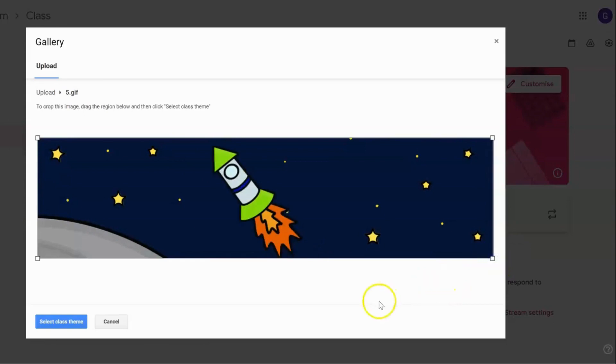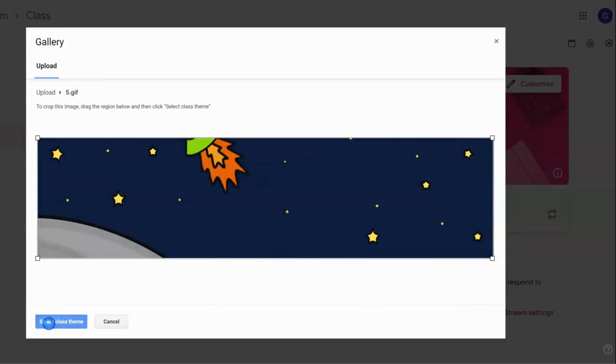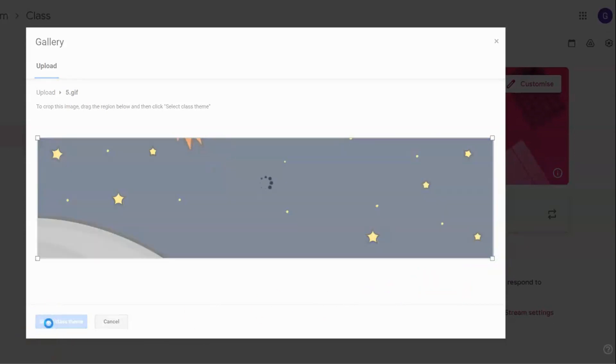Then we're going to select class theme and it will just take a little while to upload.